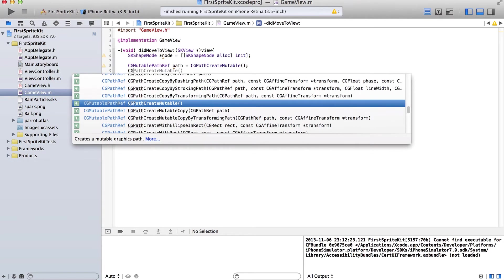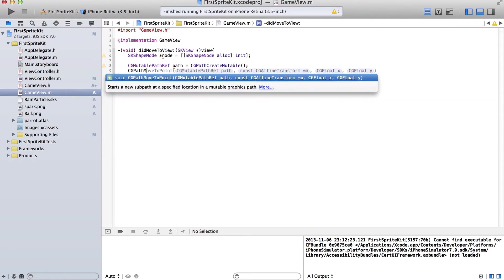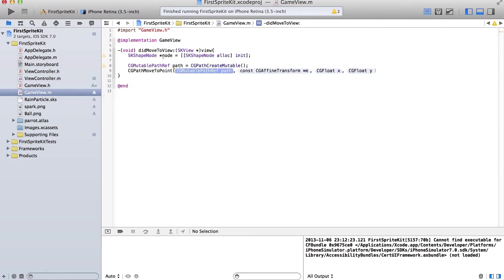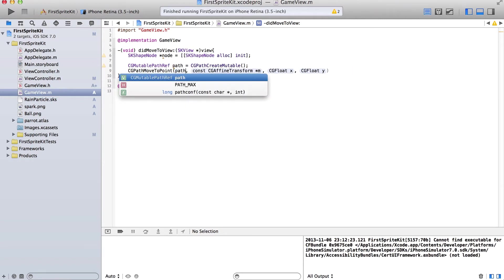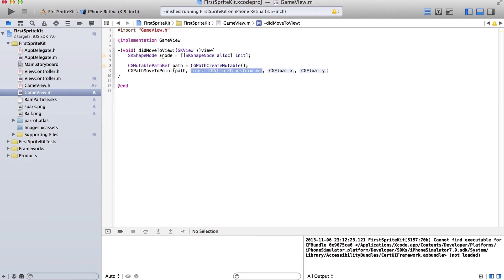Then we're going to call CGPathMoveTo — path, null — and we will have the origin at 200, 200.